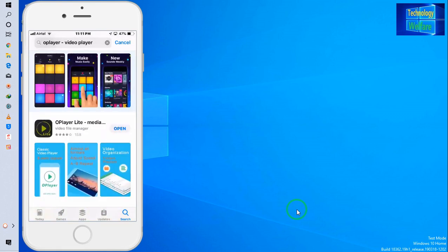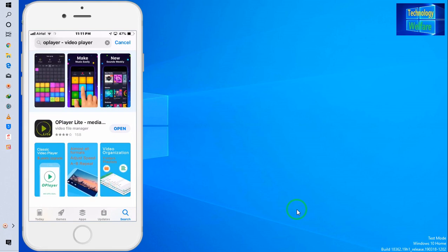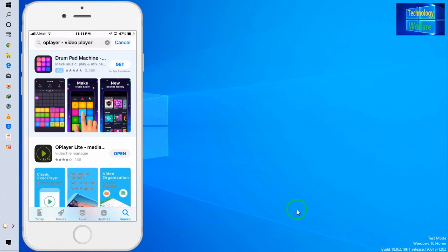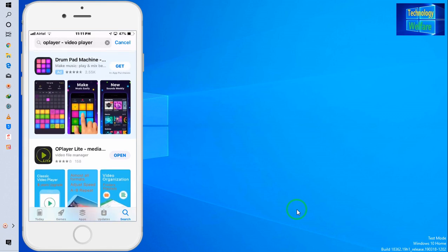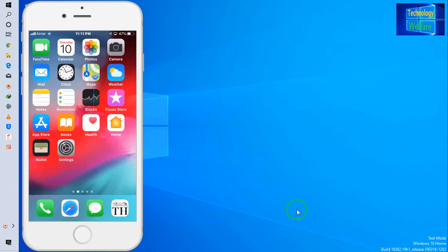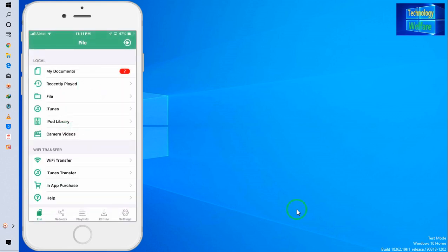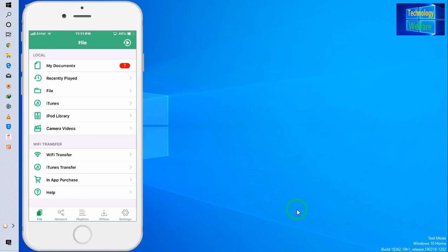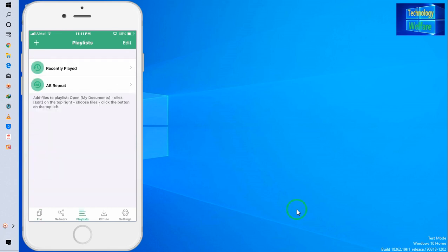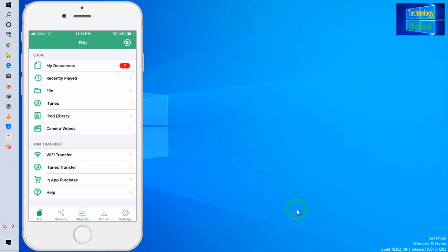You have to go and install O Player Light on your iOS device. I have already installed it. I will now go to play the video content that I imported from iTunes via the computer. If I go directly to the playlist, it's not there. If I go to Files, let me check.